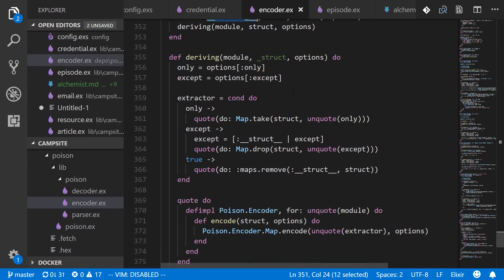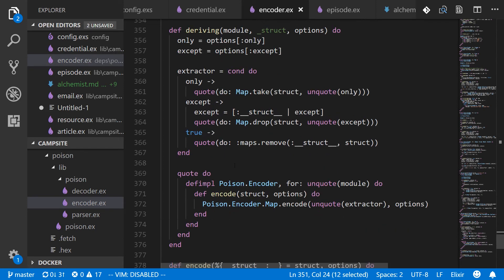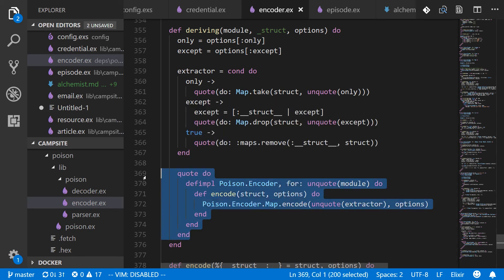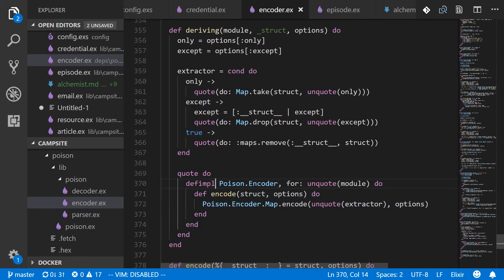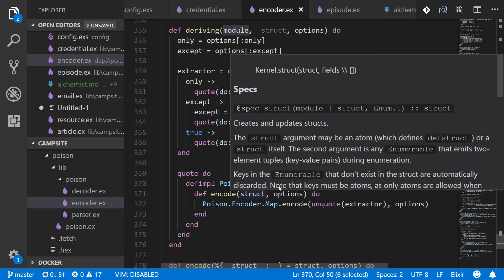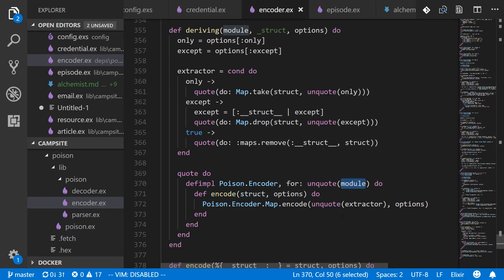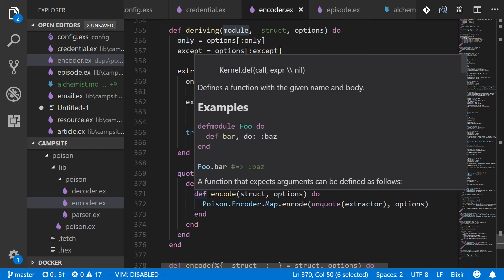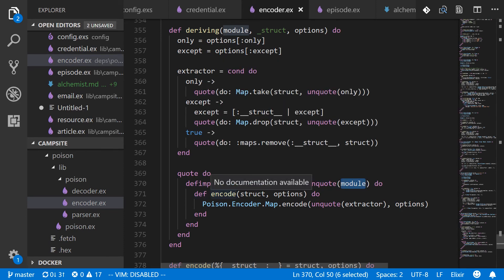However, inside this deriving function, we've got a little bit of complexity. So we'll go through it bit by bit. So inside this quote do, you can see def impl poison encoder for unquote module. So in this case, we define an implementation of the poison encoder for the module passed in, which is going to be credential. So we've defined poison encoder for credential. And then there's a definition for encode.